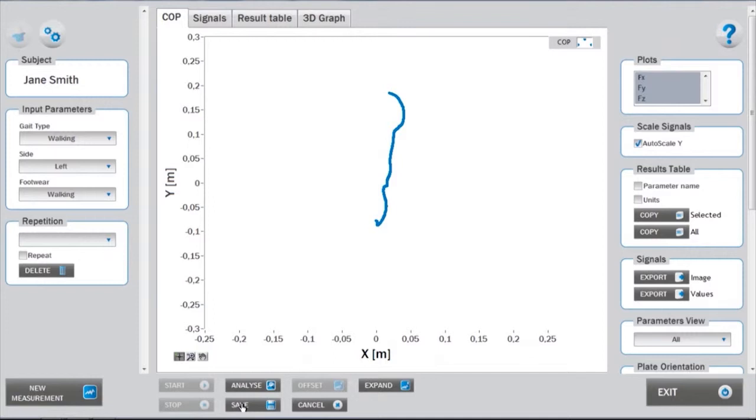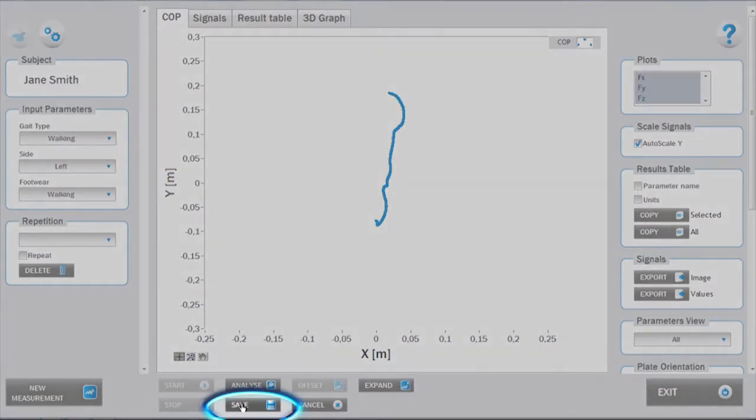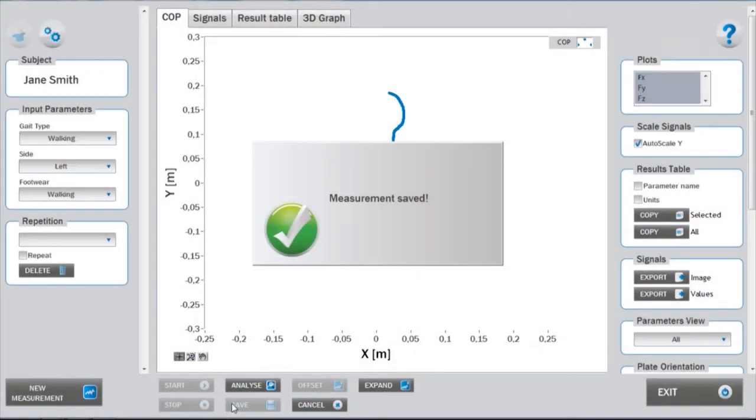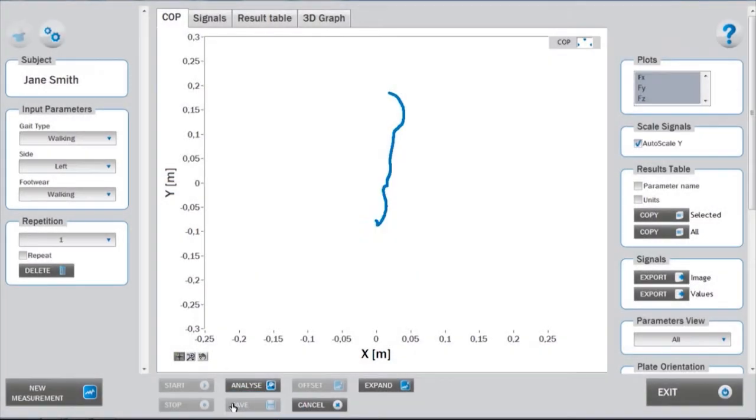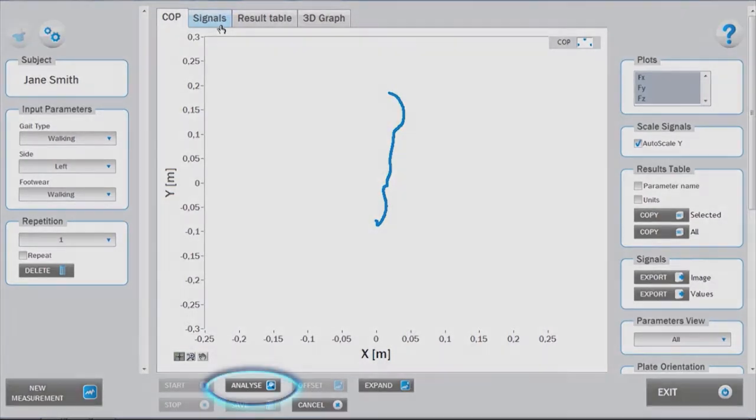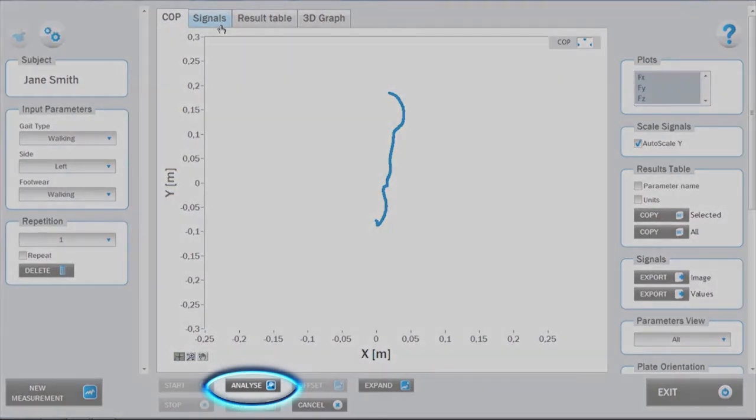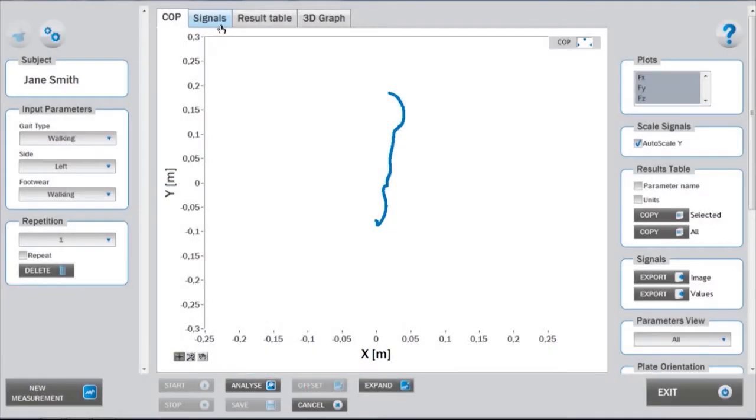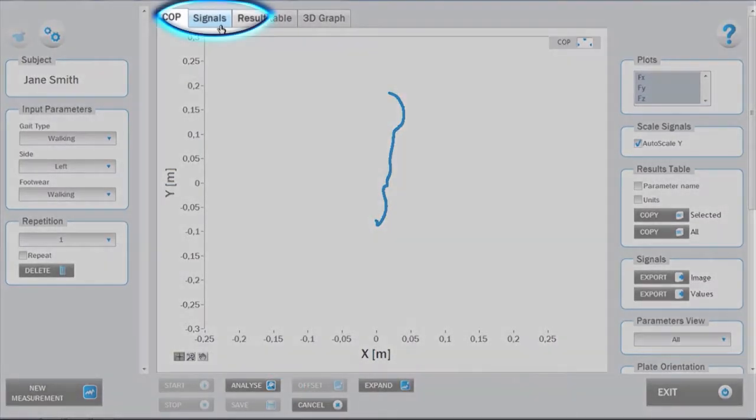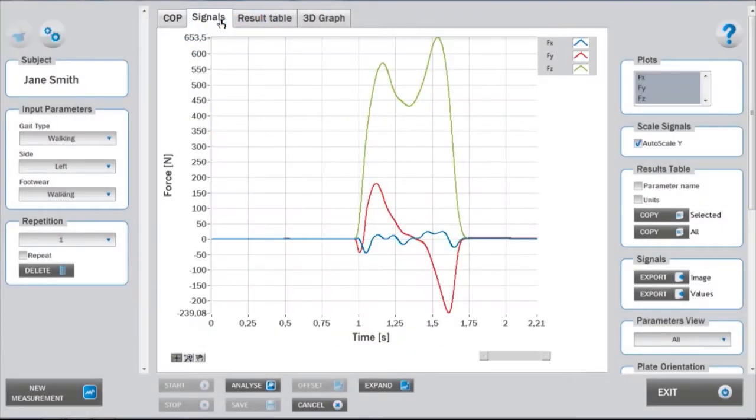If you are satisfied with the measurement, you can save. The central window displays the COP measured by the force plate. If the settings for analysis were changed after the measurement was completed, you can reanalyze the data by clicking on analyze. Ground reaction forces in all three directions can be viewed under the signals tab.